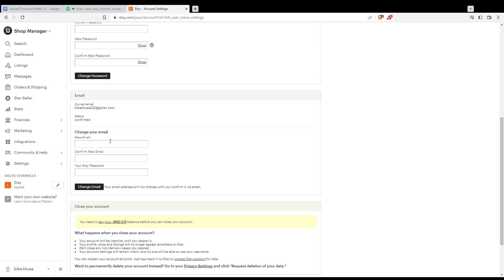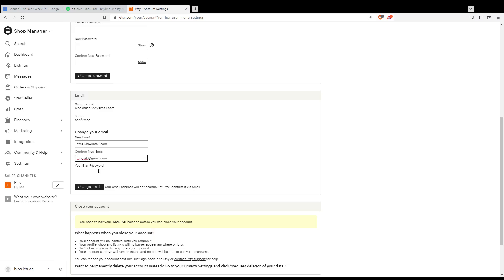Scroll down until you find the email section. From here, enter your new email address — for example, something like a new Gmail address — and then repeat it in the confirmation field and enter your Etsy account password.